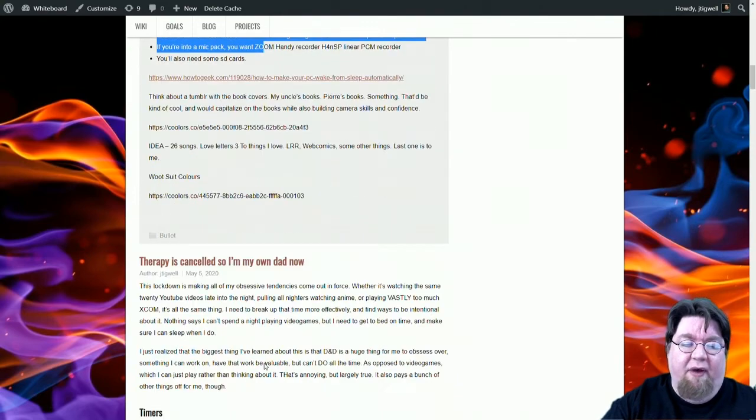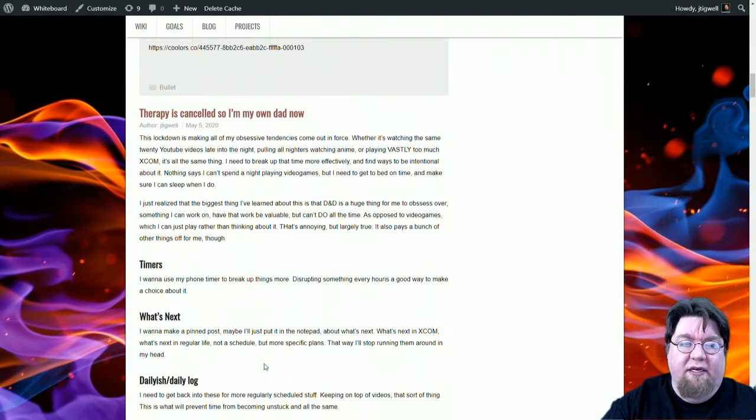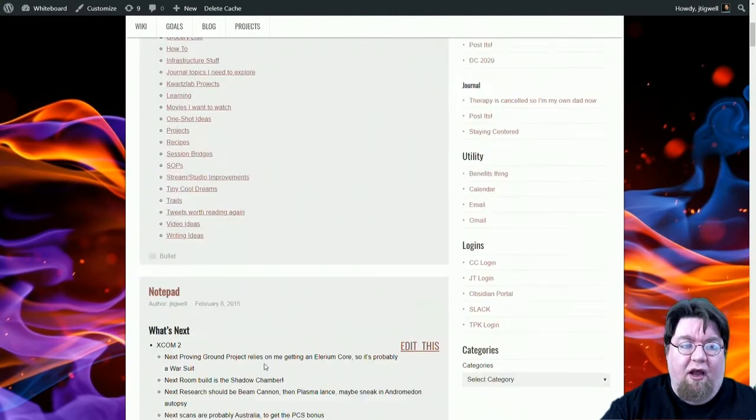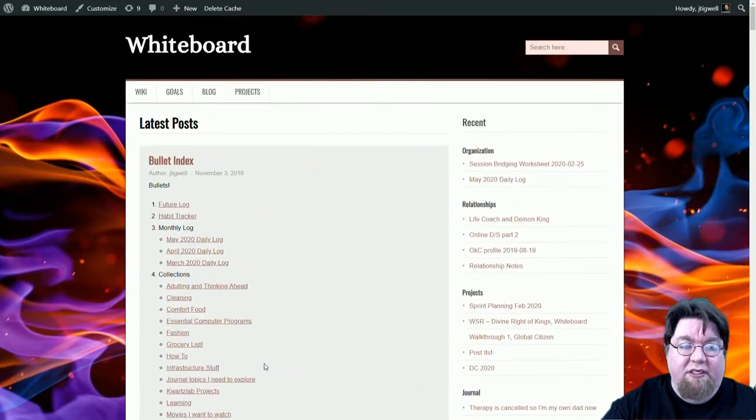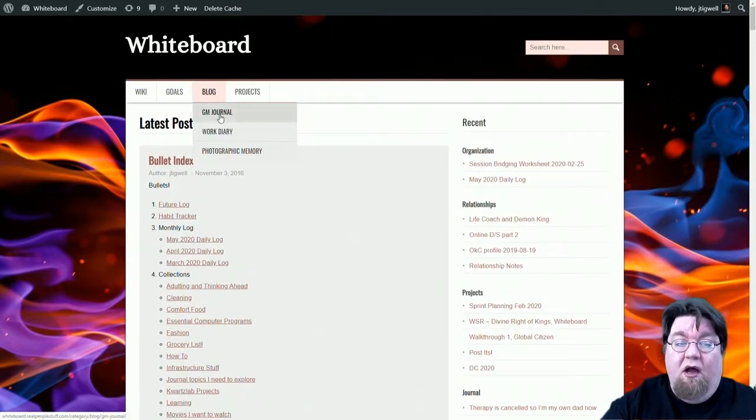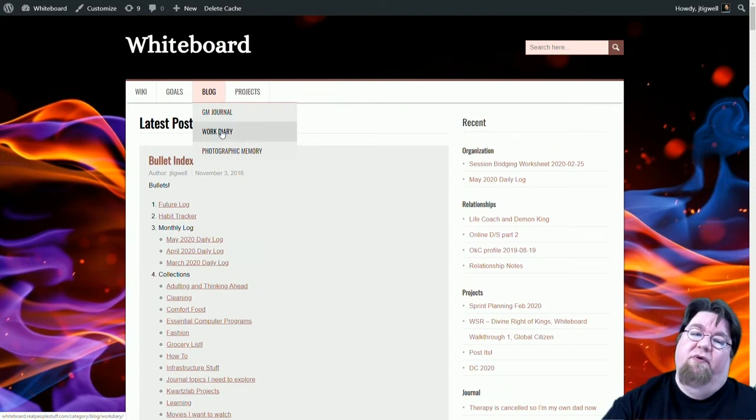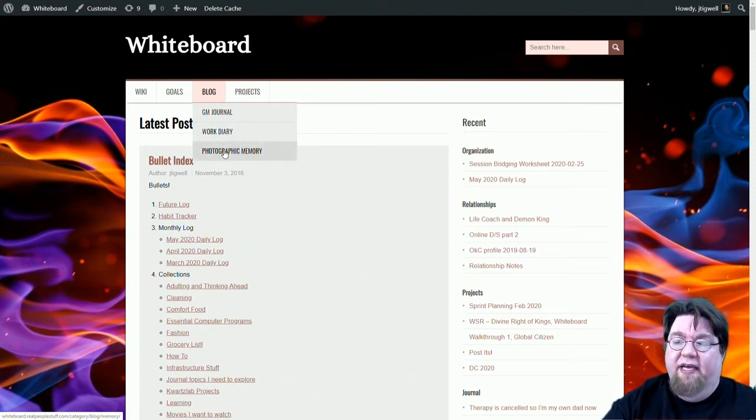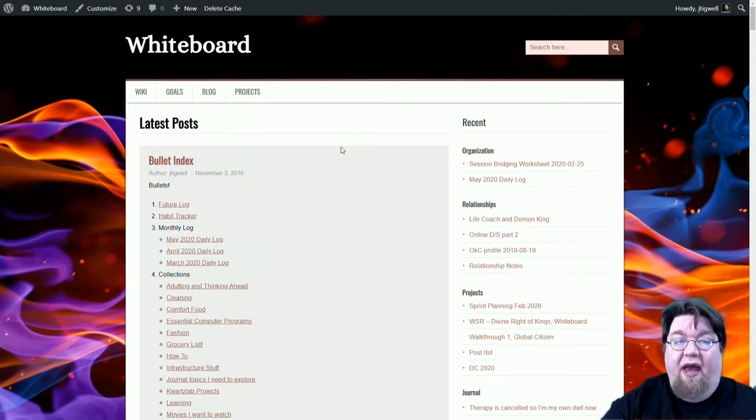And then we get into my actual journal. Now I maintain a couple of different journals. I have one for D&D. I have one for work. And I also have one that I've been experimenting with called my photographic memory, which indexes pictures I take on my phone. In addition to that,